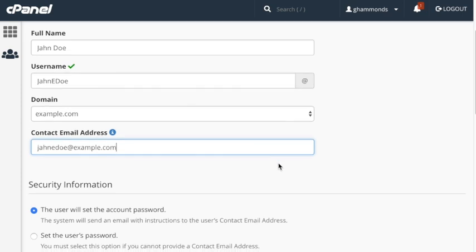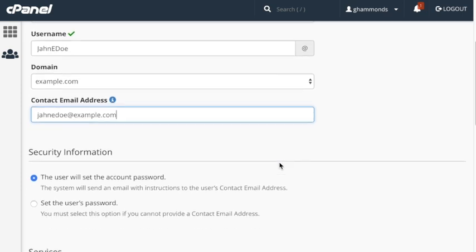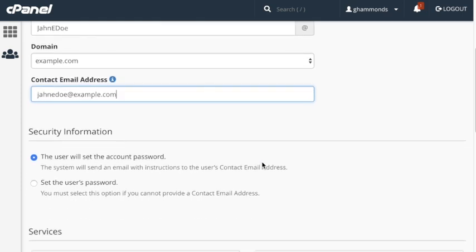In the Security Information section, you will choose a password option by selecting the appropriate button. You can either set the user's password for them or allow them to set it themselves. To send an email to the user to set their own password, select the user will set the account password button. This email will be sent to the email address entered in the Basic Information section.